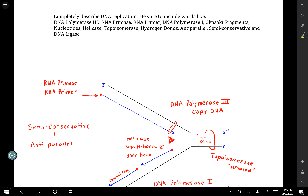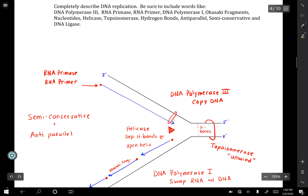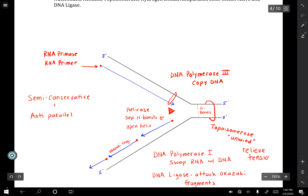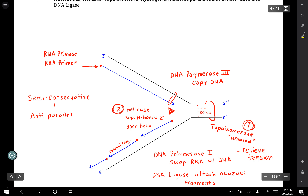Going through the list of all the enzymes: the very first thing that has to happen is you have to unwind and relieve the tension of the DNA, because it is curled or twisted. You do that with topoisomerase — that's enzyme number one. Then you have to break the hydrogen bonds — that's enzyme number two, helicase. What helicase does is break the bonds, separating your two strands of DNA.